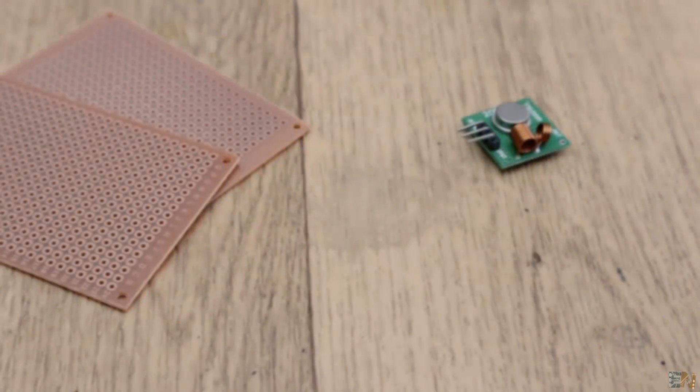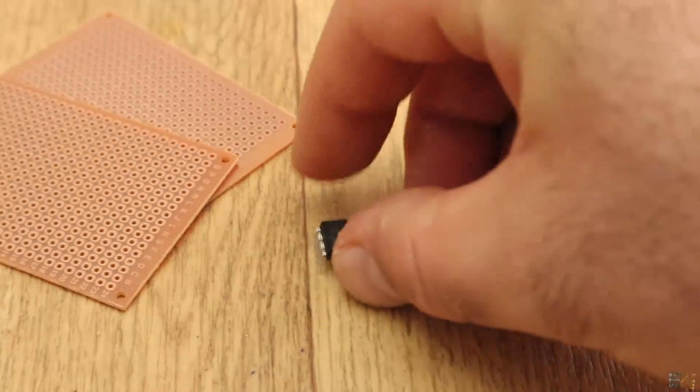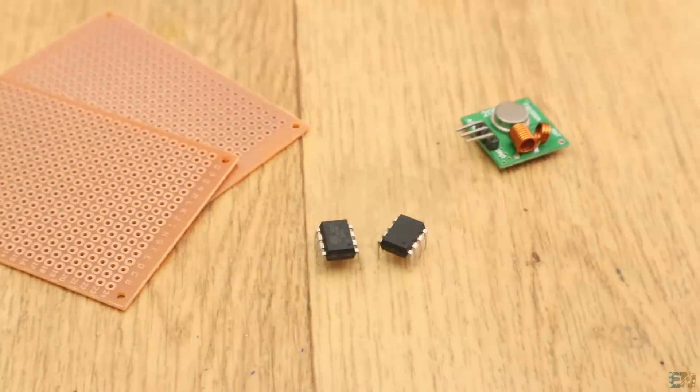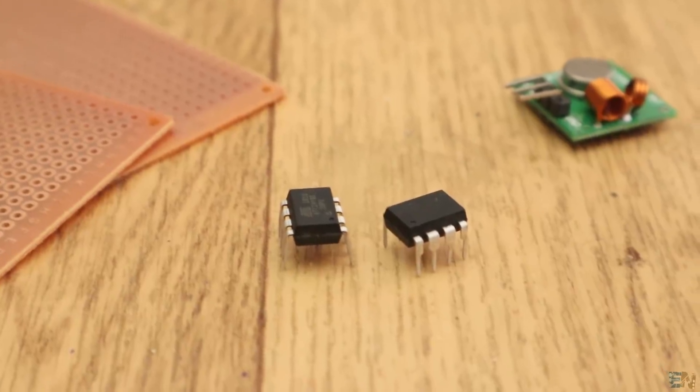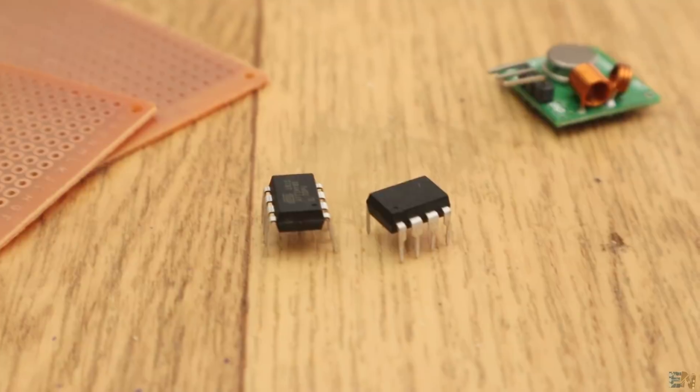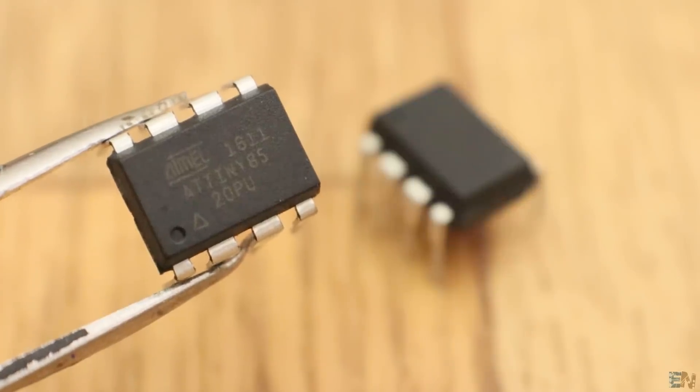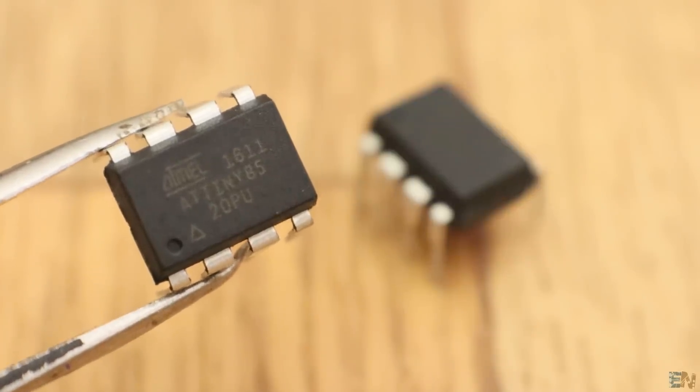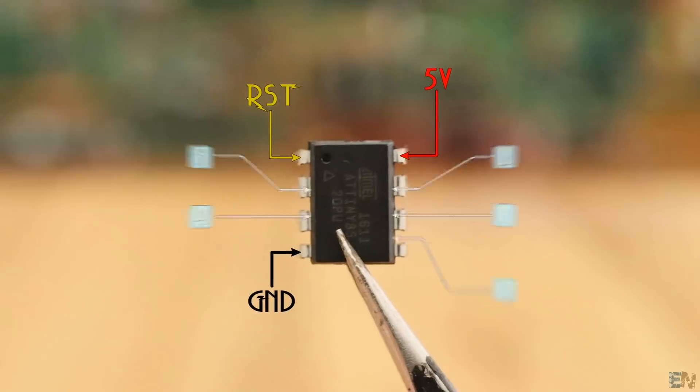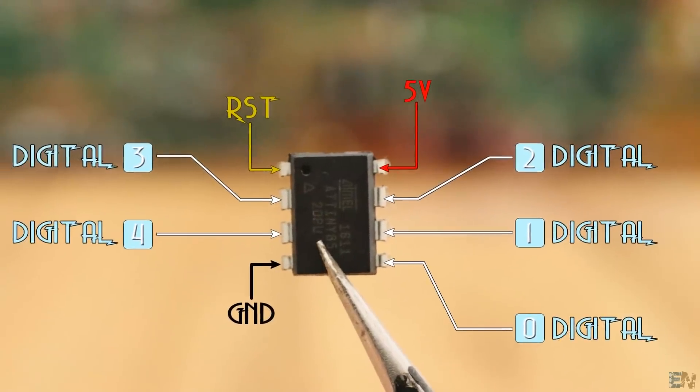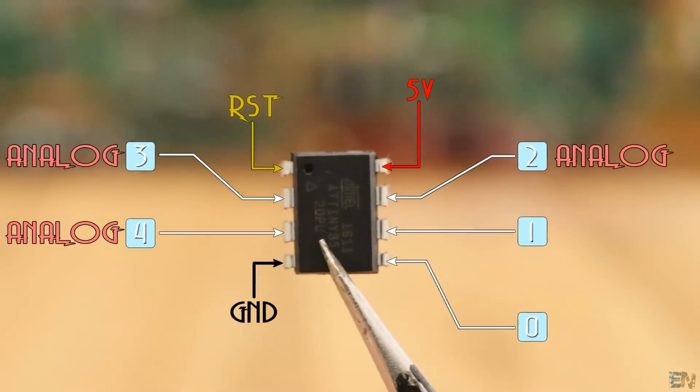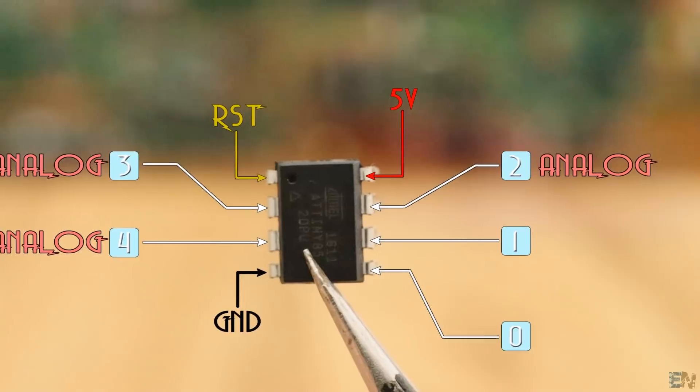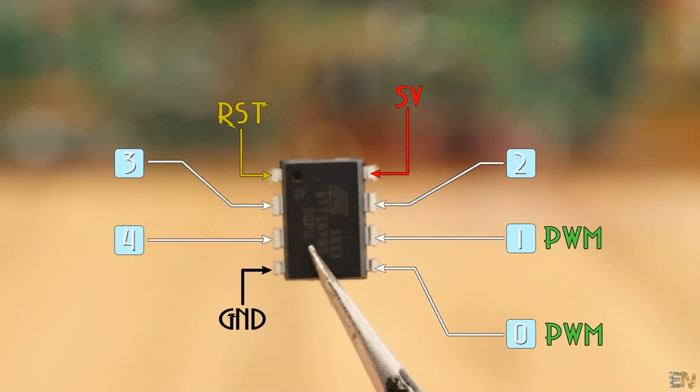What's up my friends, welcome back. Let's start with the ATtiny85 chip. This is an 8-bit RISC microcontroller and sometimes is also called a small Arduino. It has 5 I/O pins. All 5 can be digital, 3 of them can be analog inputs and 2 could create PWM signals.